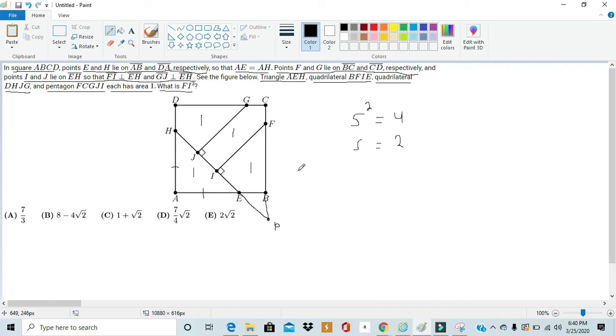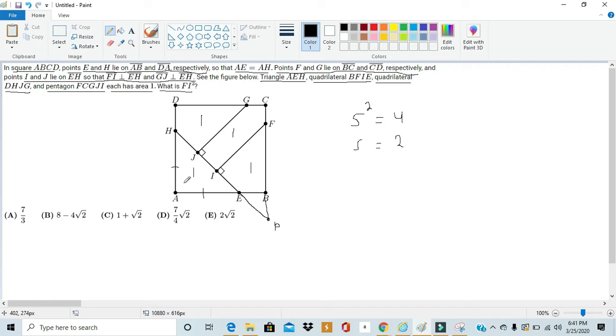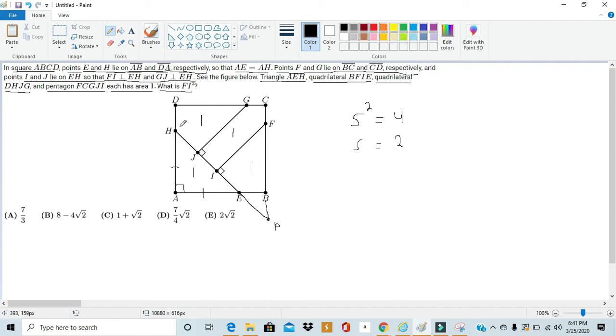So triangle AHE is isosceles. And because vertex A is also a vertex of a square, we know that angle HAE is a right angle. So triangle HAE is an isosceles right triangle.